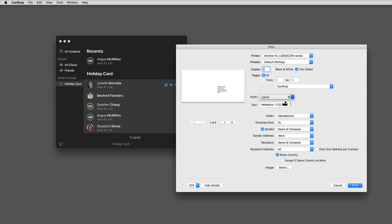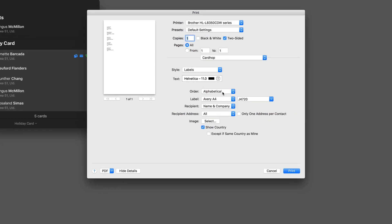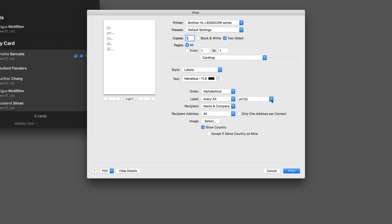And finally, if you'd prefer to print it out on labels, you can do that as well. They've got settings for the various Avery label sizes and forms. So you can pick the one that you have, set it up just the way you want and click print and you're good to go.